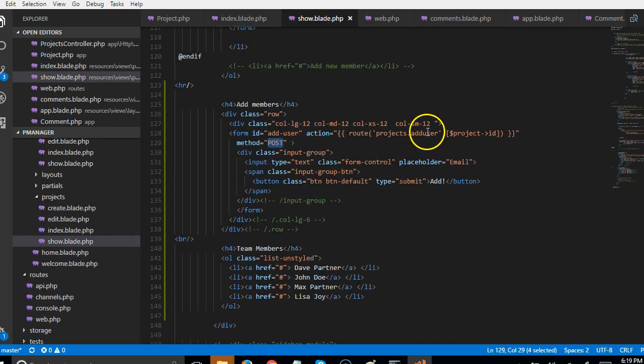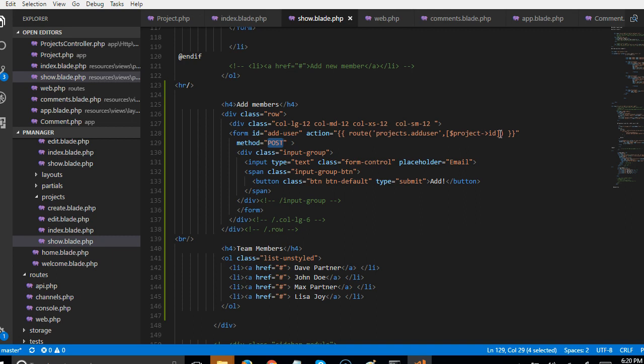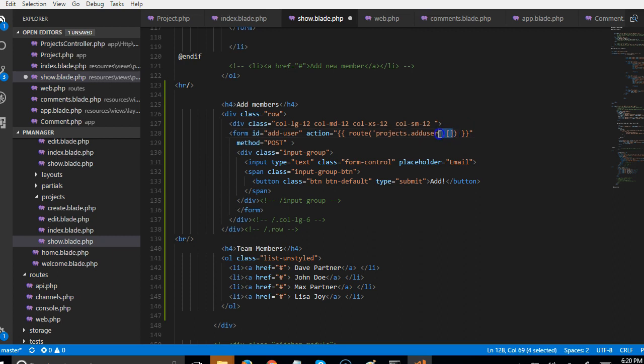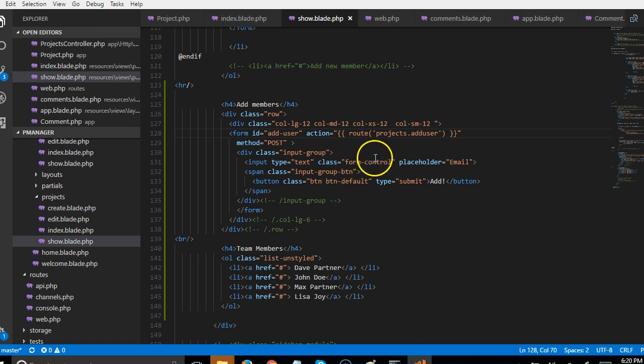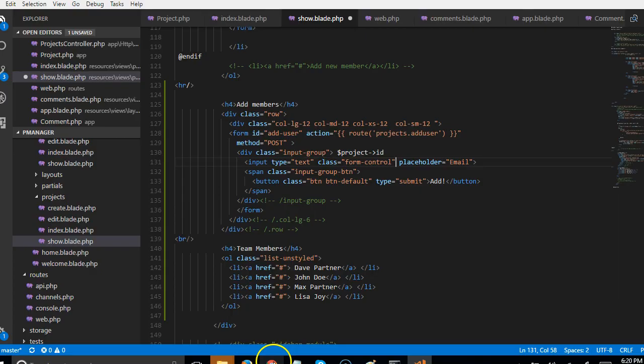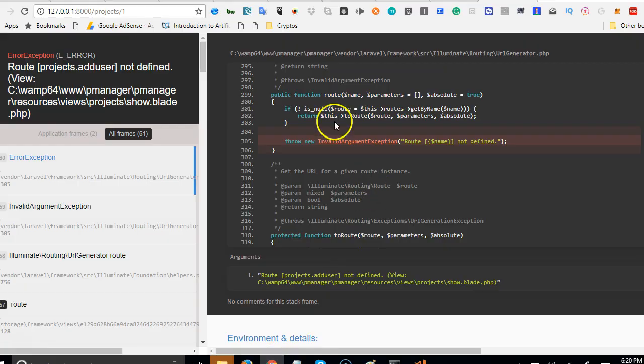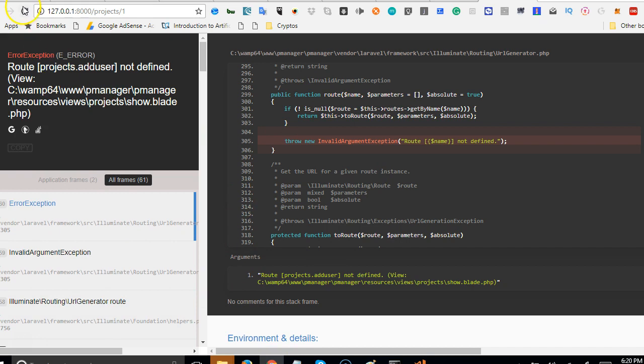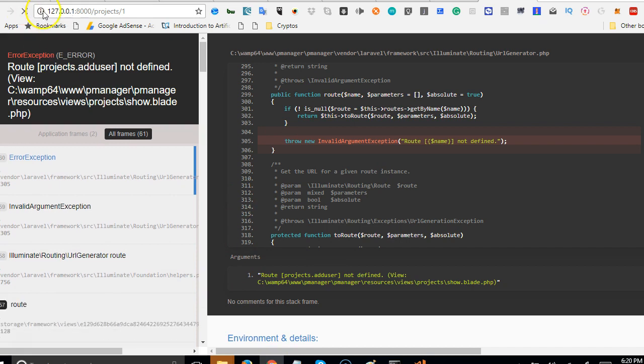If we go back to the show blade we're trying to pass a project id in the field here. We don't really need to pass it here, we're just going to have to pass it in the body of the message as a hidden field. To do that we'll create a hidden field. I'm just going to paste this here. I need to show you this as I'm doing it so you understand what we're doing.